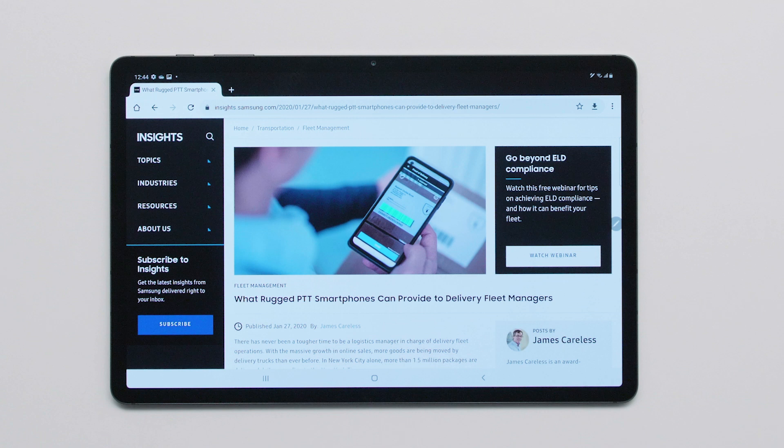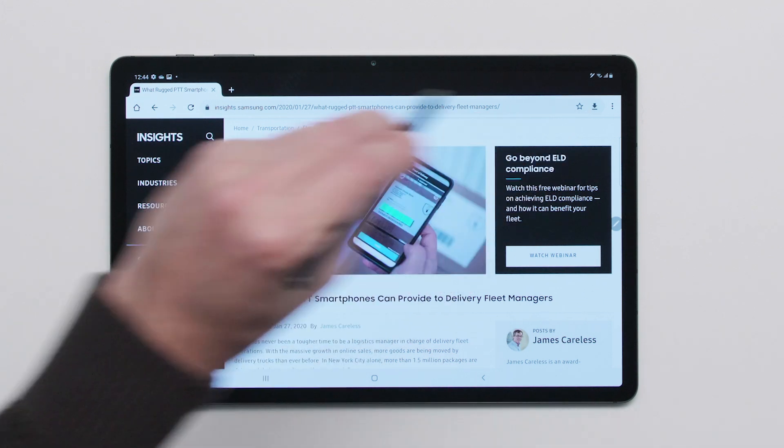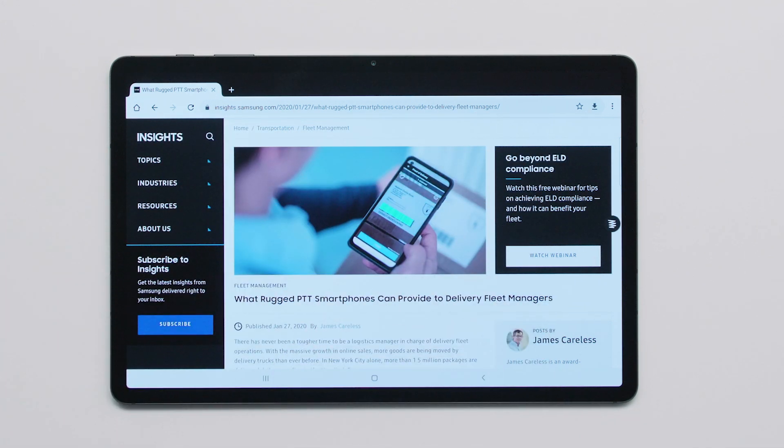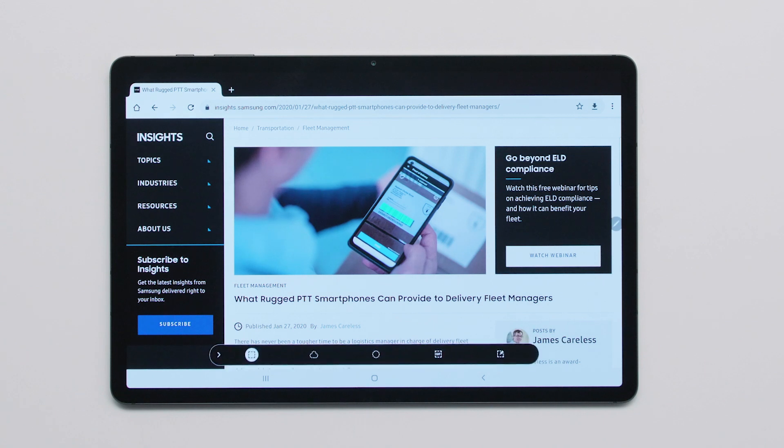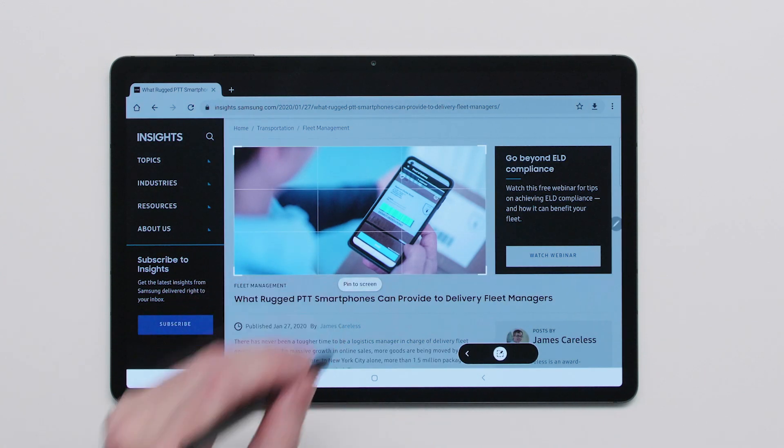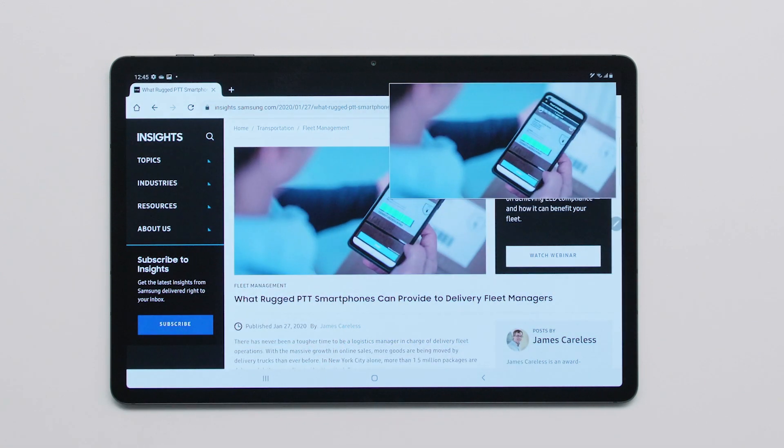Once configured, use your S Pen to control your tablet with just a flick of your wrist. Take a screen grab, navigate PowerPoint slides or web pages, snap a photo, and more. All without ever touching your screen.